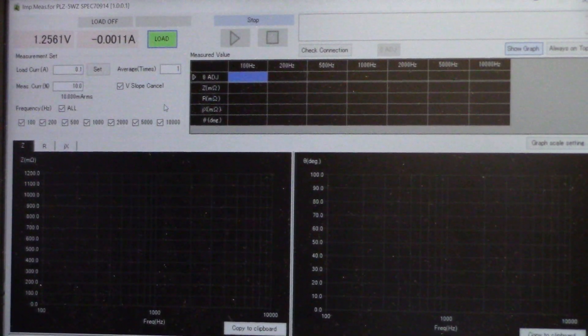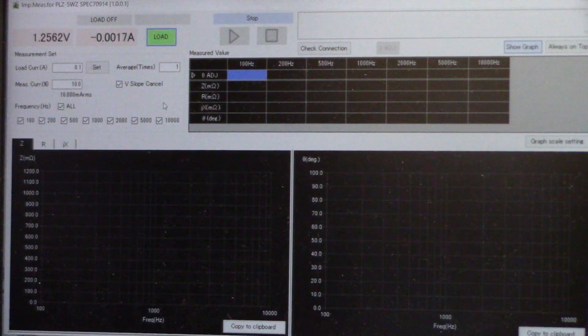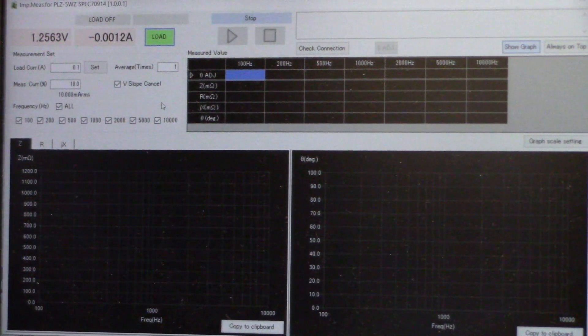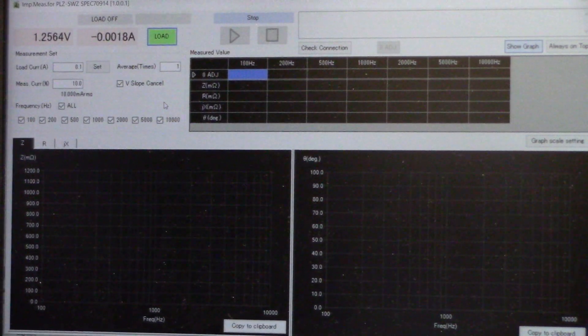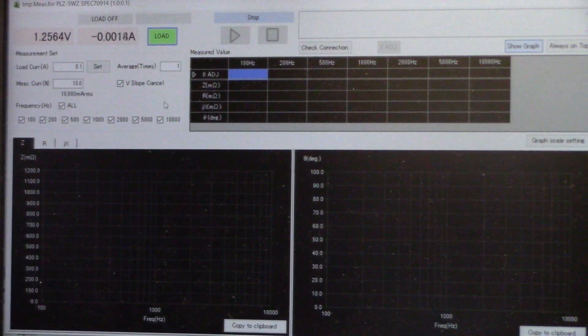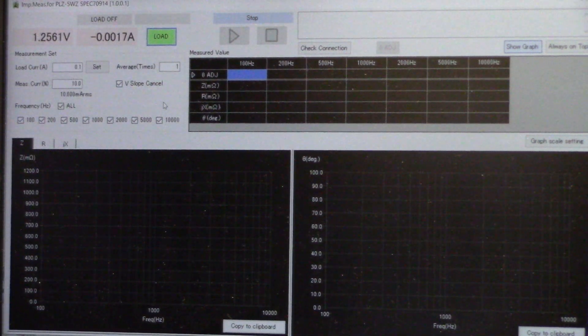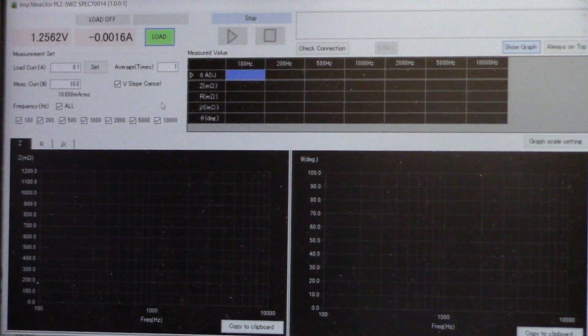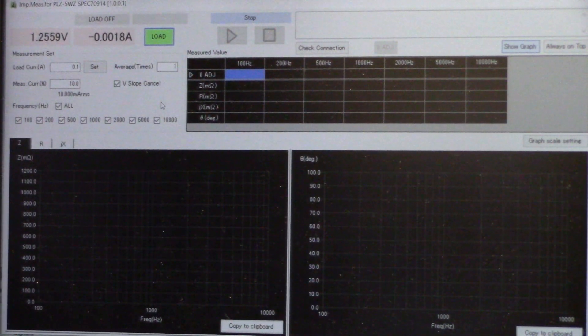We already have it downloaded and running to save some time. If you do need more information on how to download that, you can go to the instructions manual and it will give you step by step procedures.